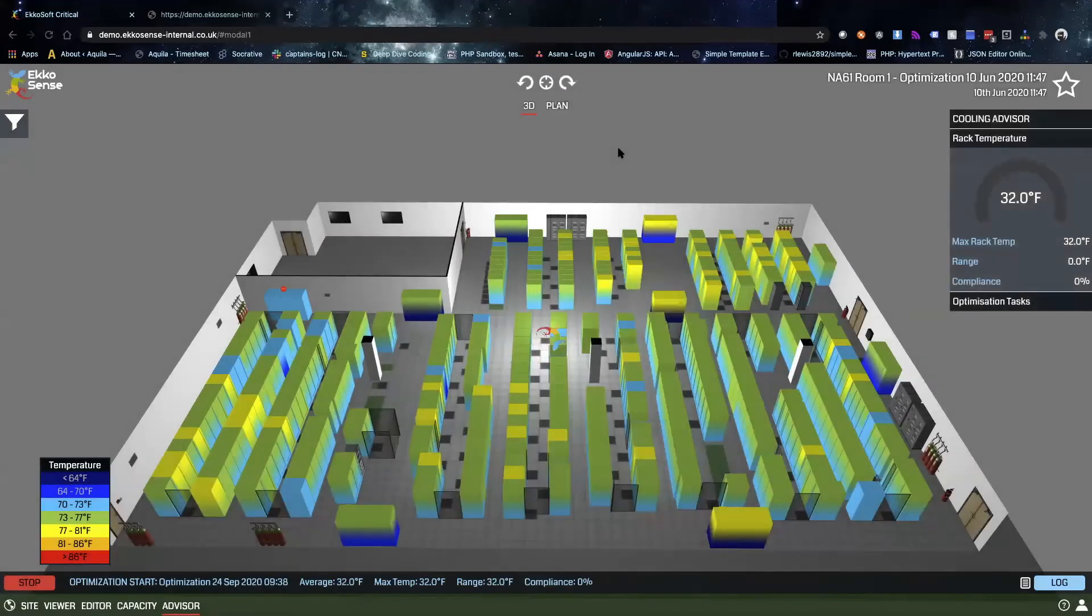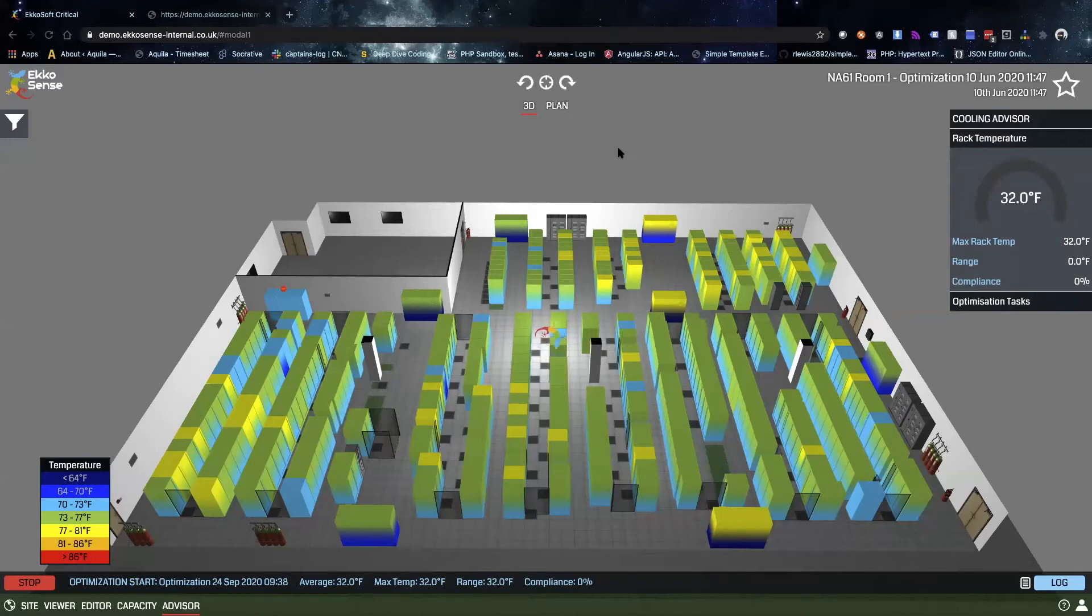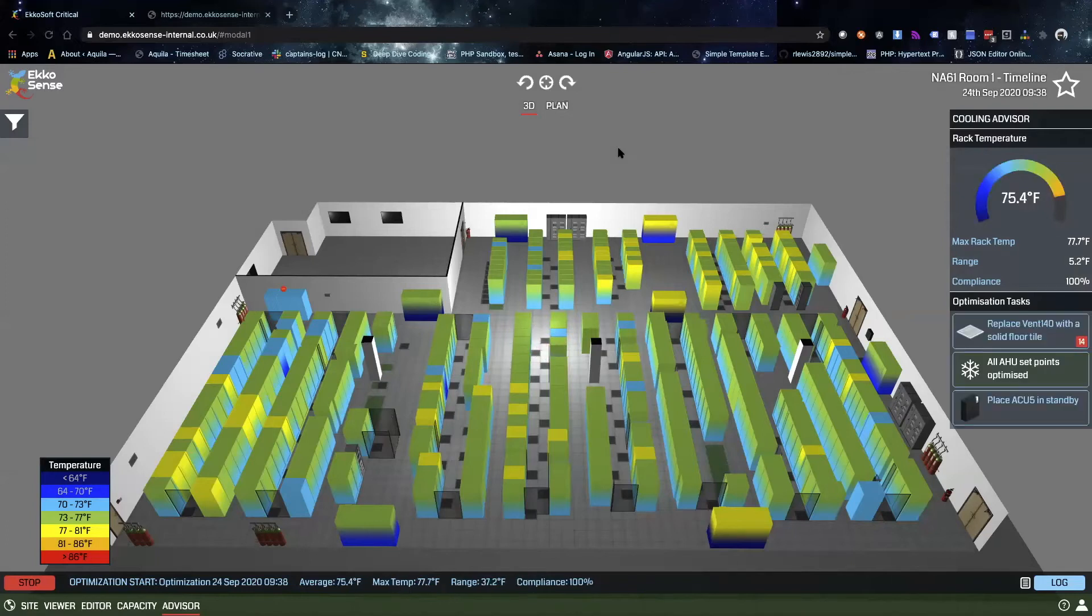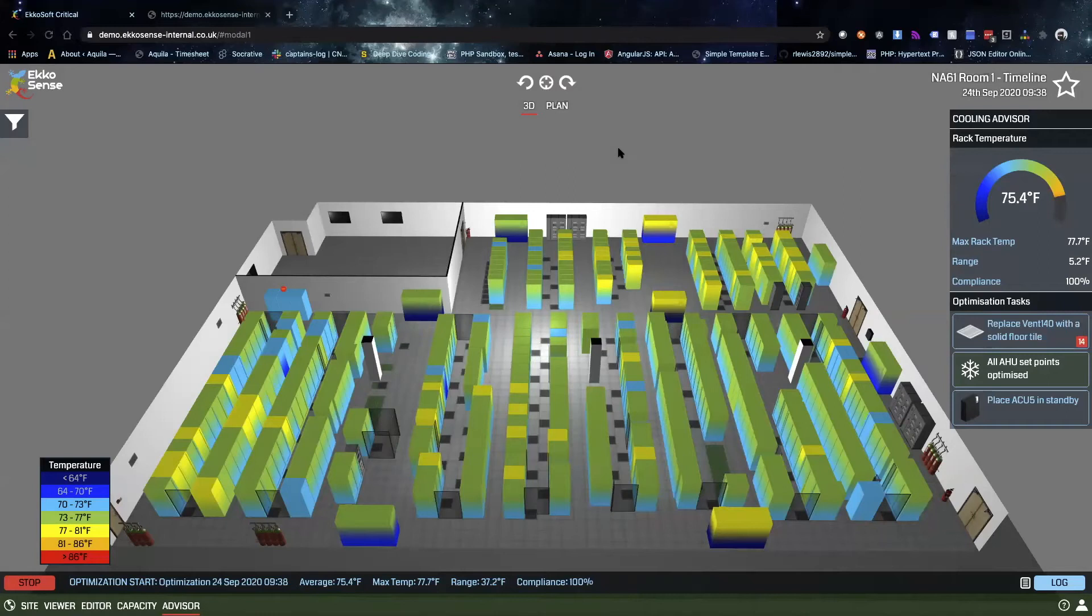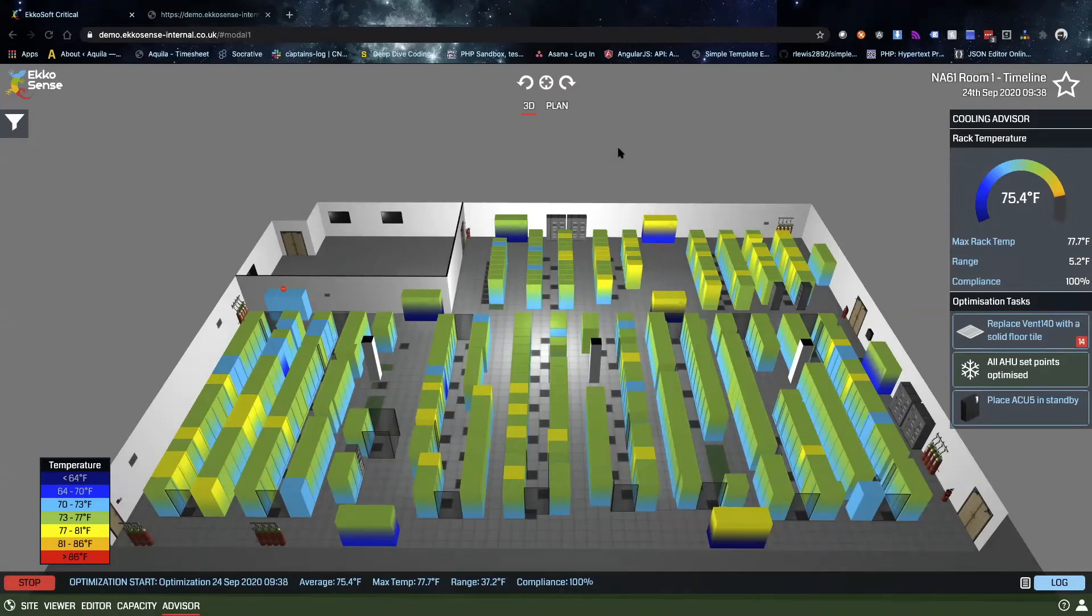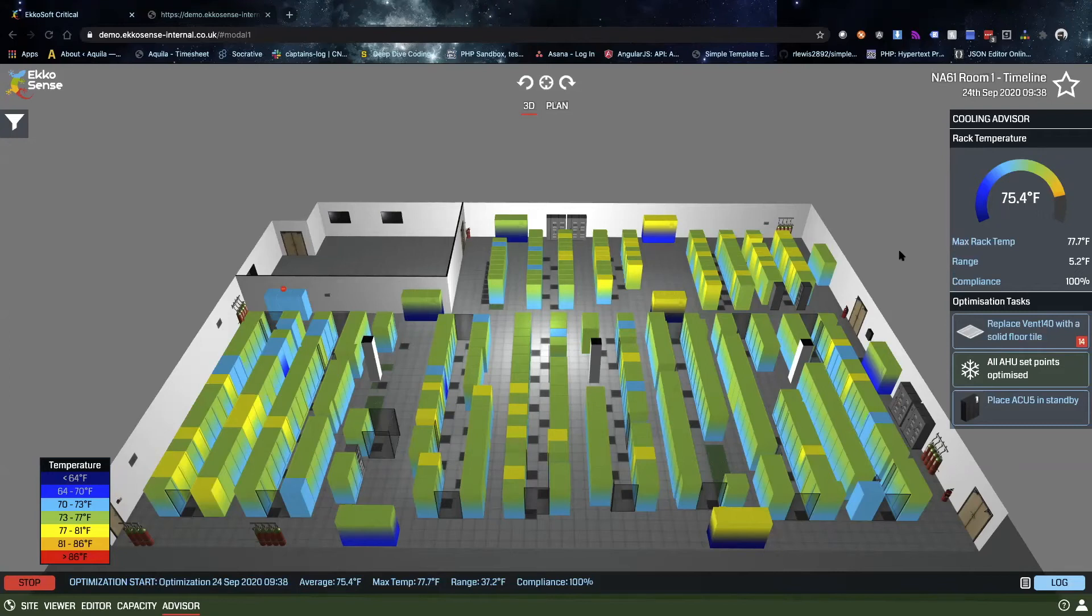This is where the power of the software really is revealed. Through the expertise and years of experience of optimization and operating data centers, the Echosense team has written in some very complex algorithms to compare the data sets that are gathered from that granular deployment of sensors and provide recommendations on what can be adjusted in the room to reduce the operating cost by improving the efficiency and to regain stranded capacity.